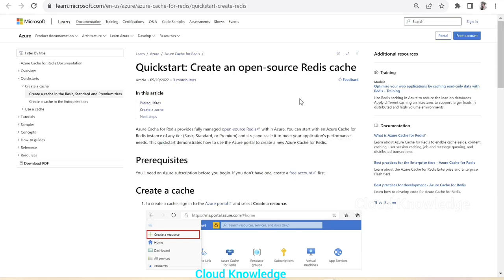Hi y'all, welcome to the channel Cloud Knowledge. Today in this video we'll learn how to create Azure cache for Redis using Azure portal.